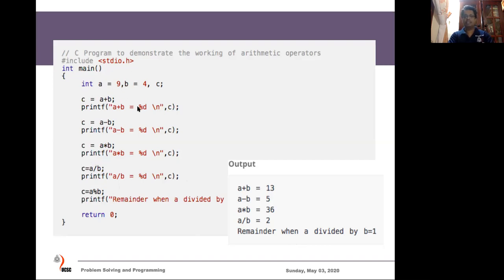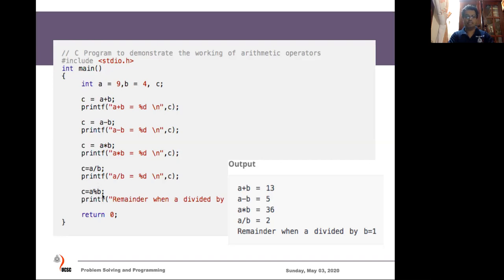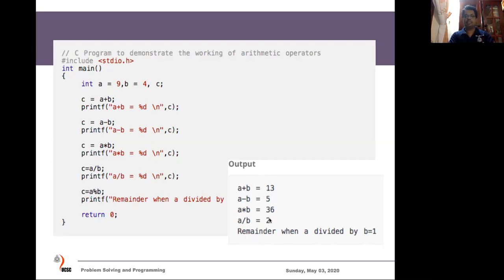For example, if a is 9 and b is 4, then 9 mod 4 gives a remainder of 1. If a is 10 and b is 4, then 10 mod 4 is 2. So the modulo operator returns the remainder when dividing. You can run this program yourself and see you should get this output.